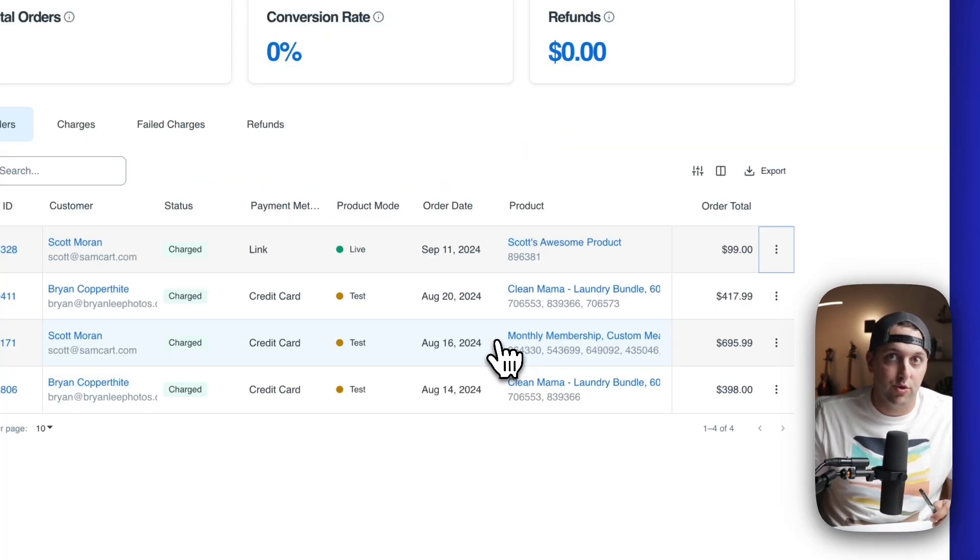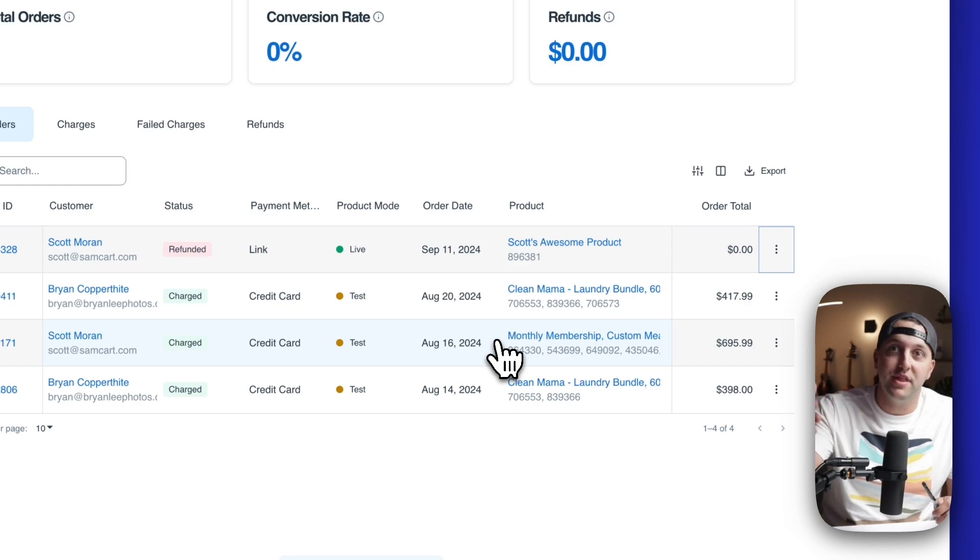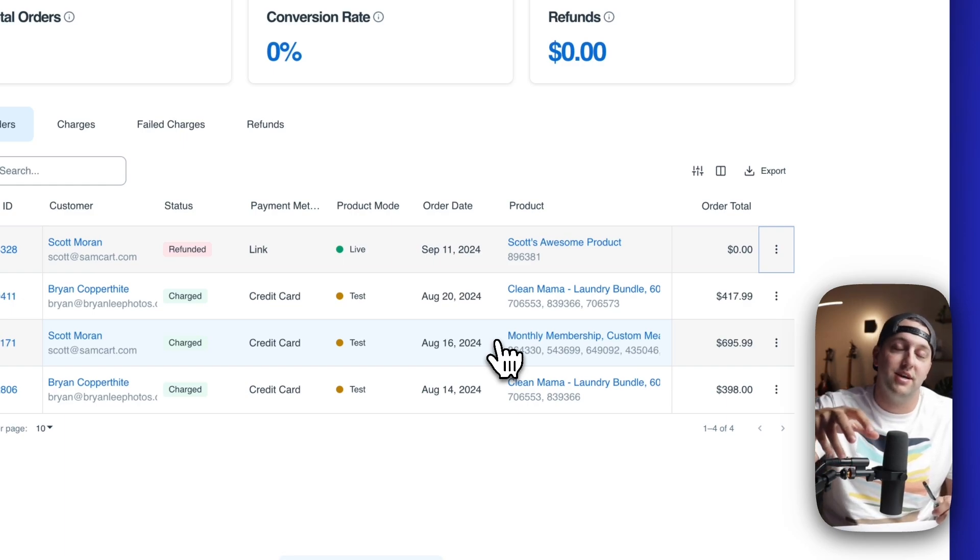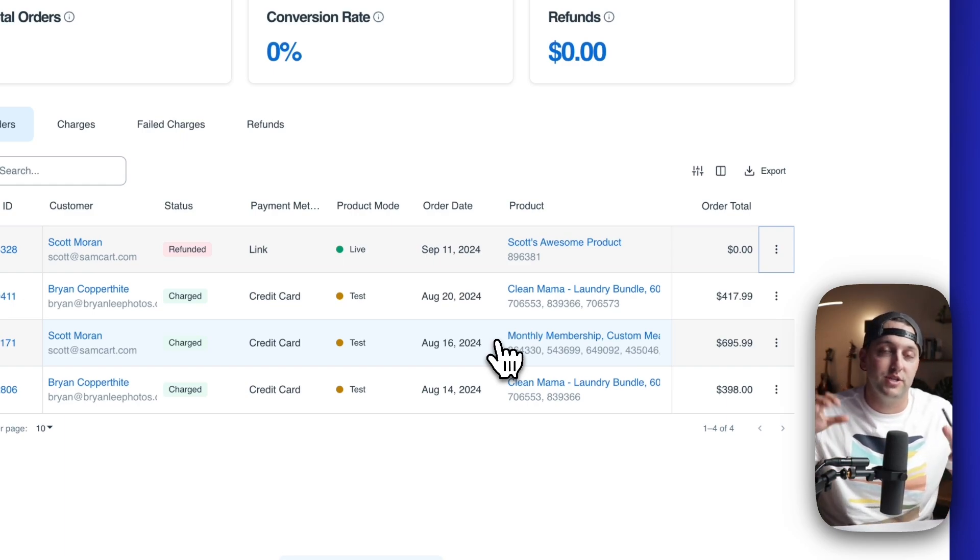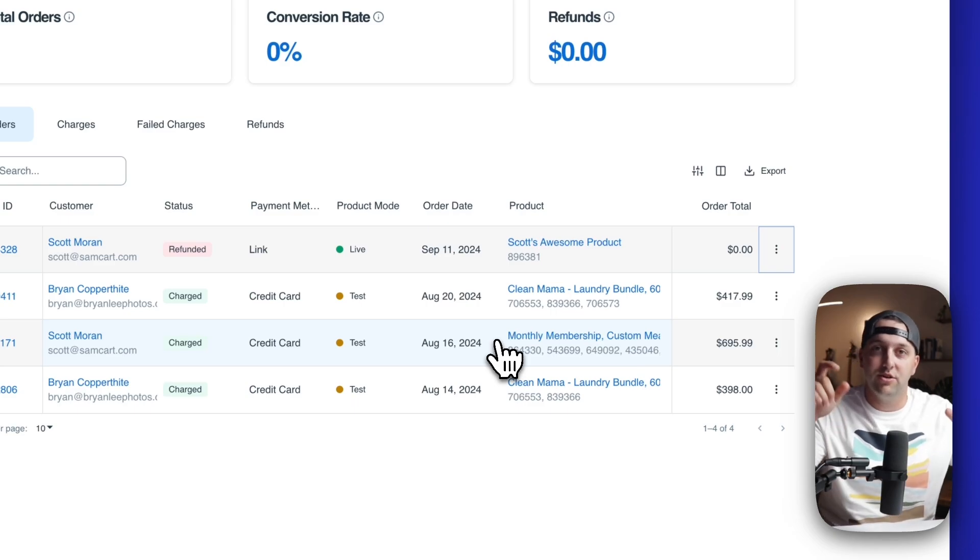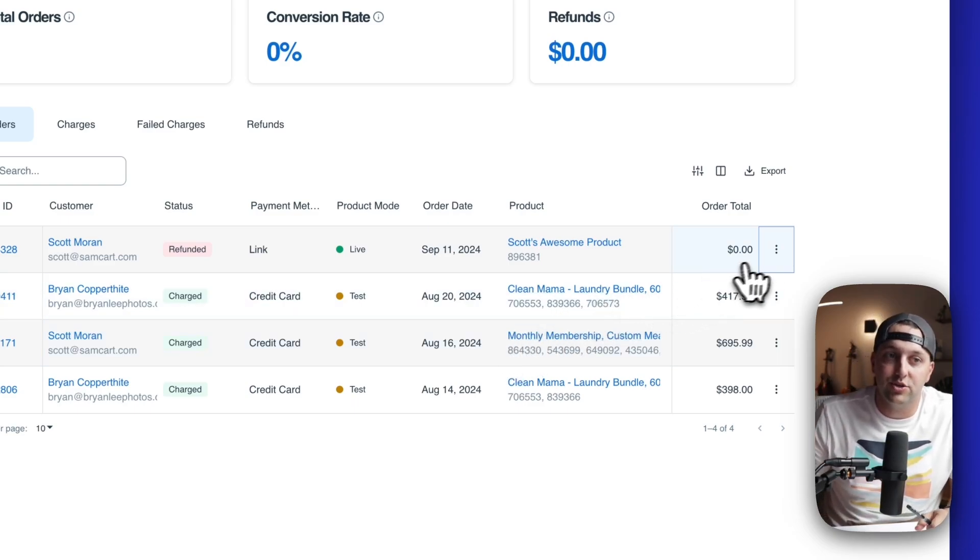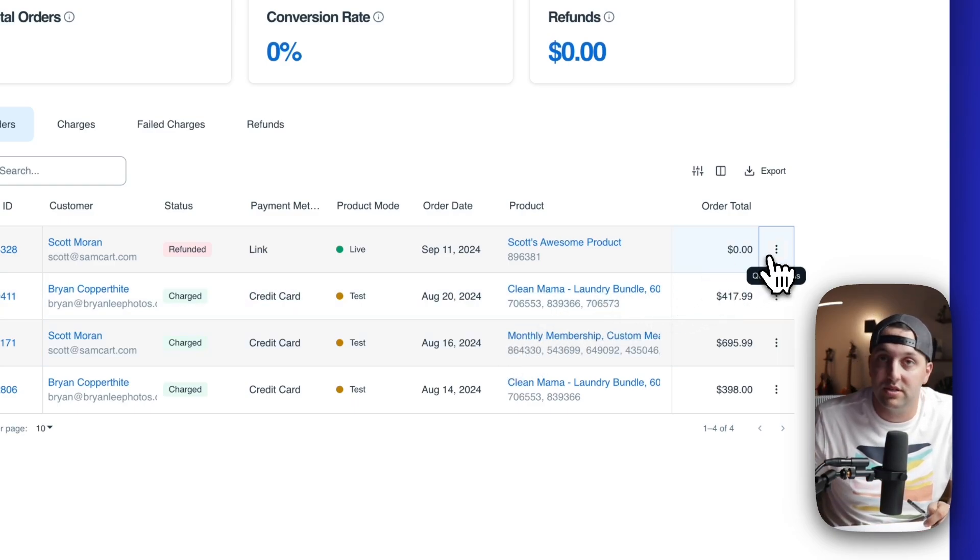Just another one of the ways that the three most common things someone does no longer takes a couple extra clicks, no longer needing to open an order, click again, confirm all this stuff. These quick actions over here, item number two, really excited about that one.